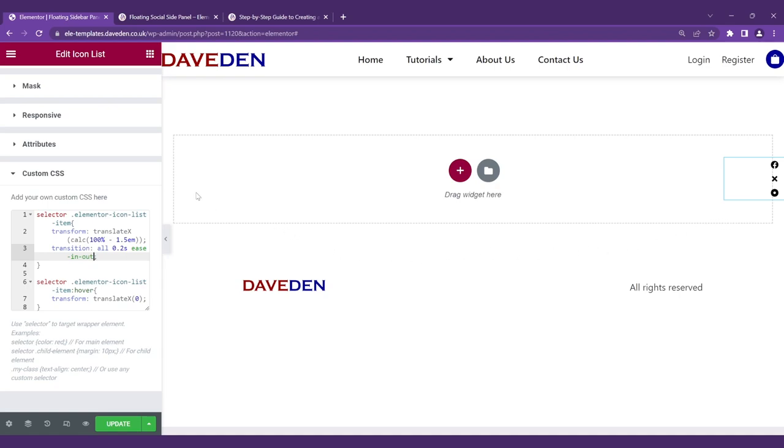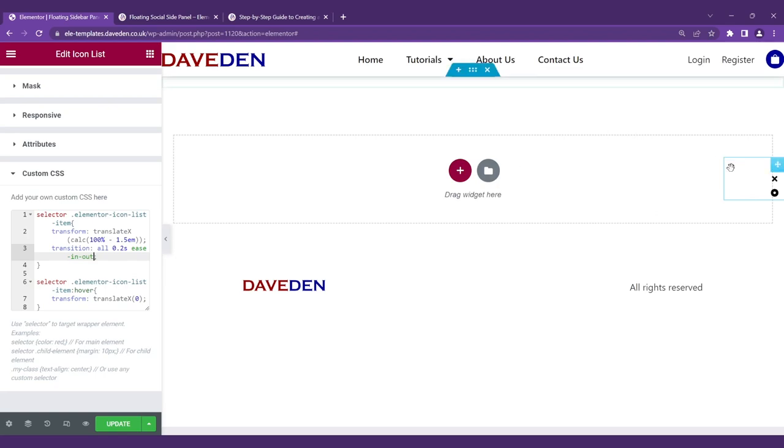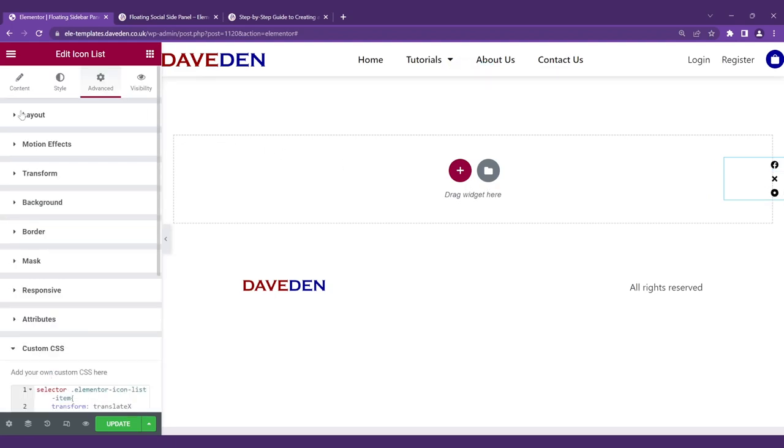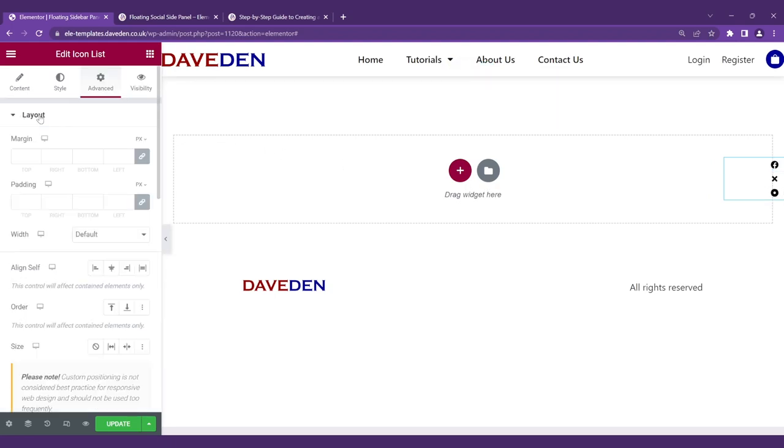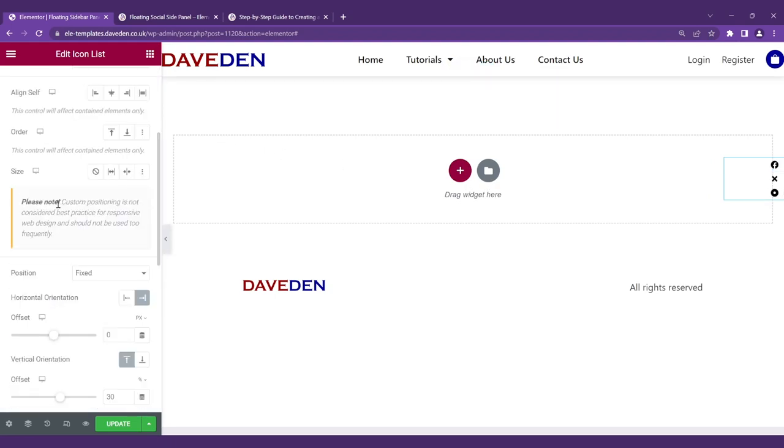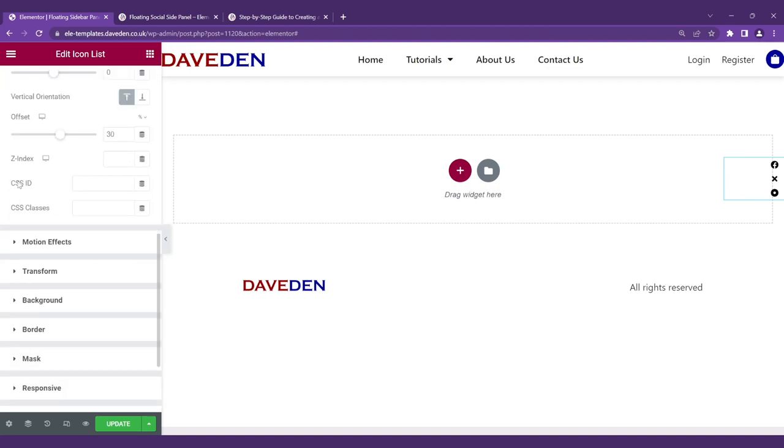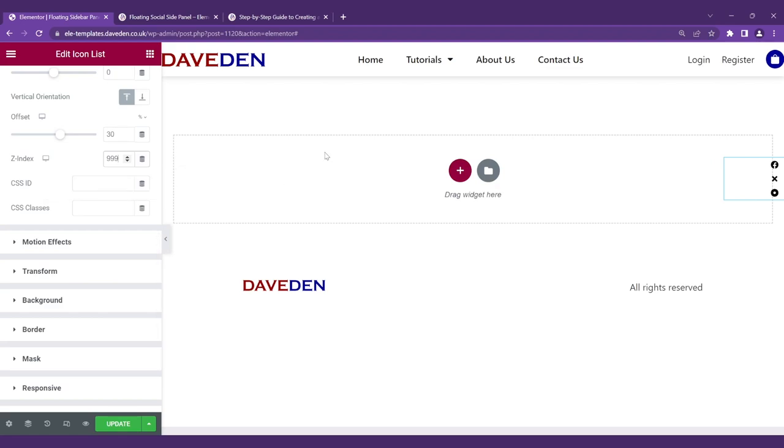Finally we'll add some z-index just to ensure that it is always on top of every other section, because sometimes it might go below some sections and you won't be able to hover over it. Come over to layout, then the z-index. Let's just give it a high number like 999 so that it will always show on top of every other section that we may want to add.